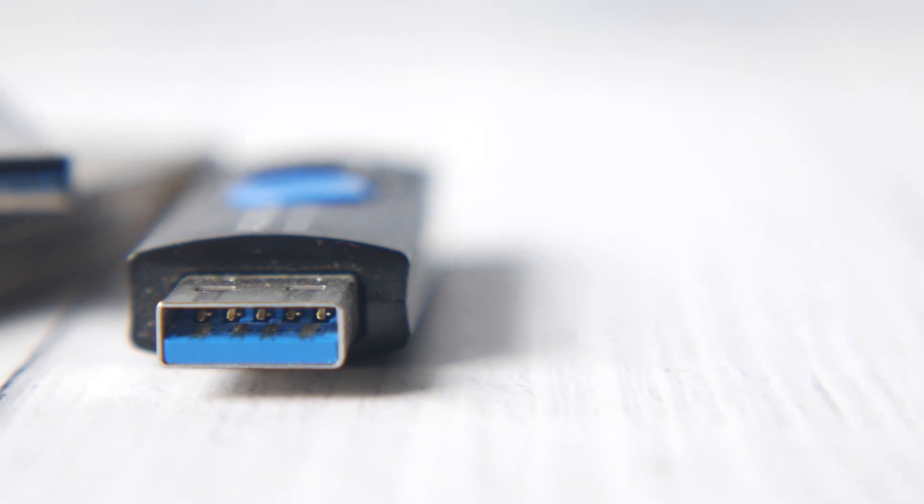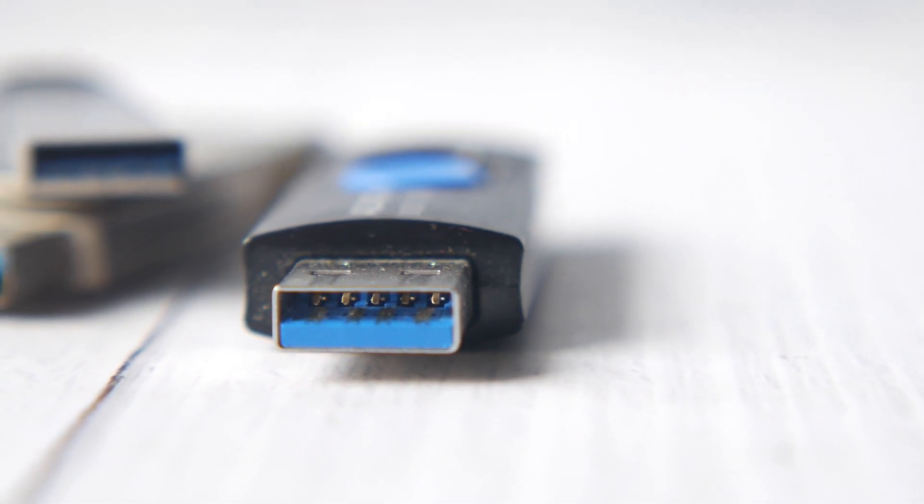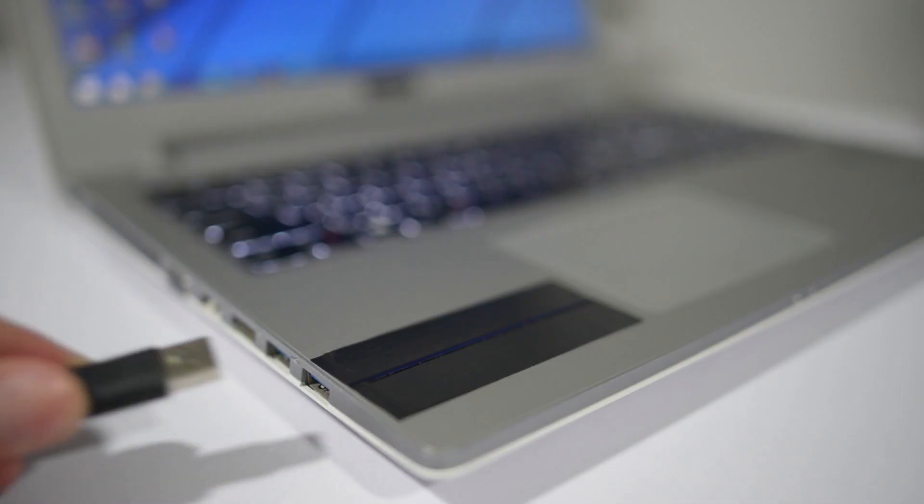In this type of attack, a malicious individual leaves malware-infected USB drives or optical disks in plain view hoping someone will find it and insert it into a computer, thereby infecting the system with the malware.